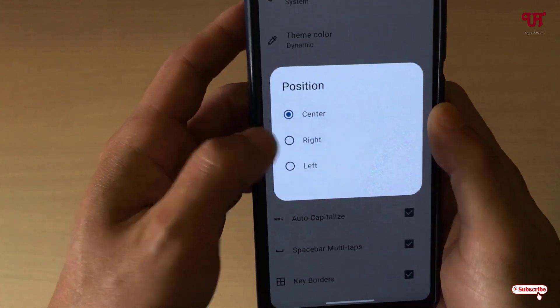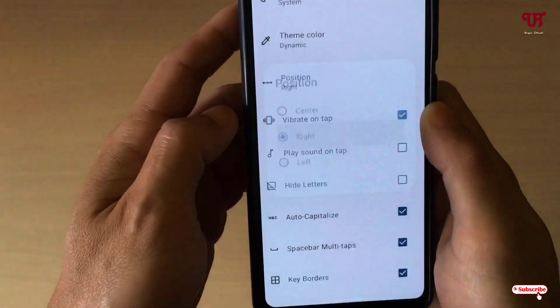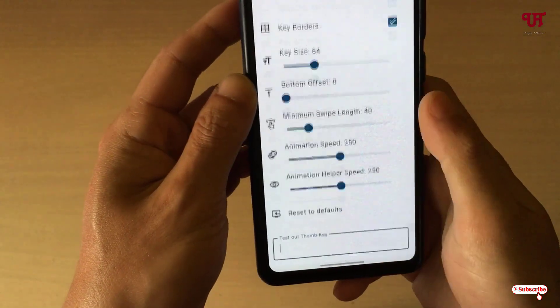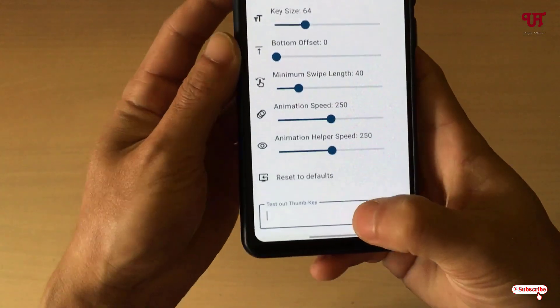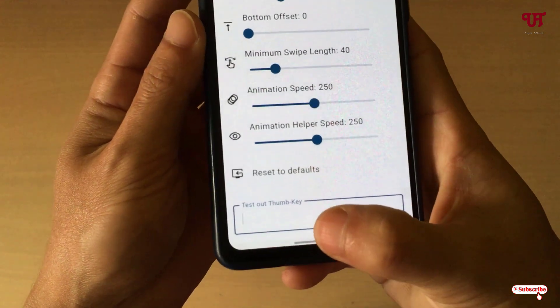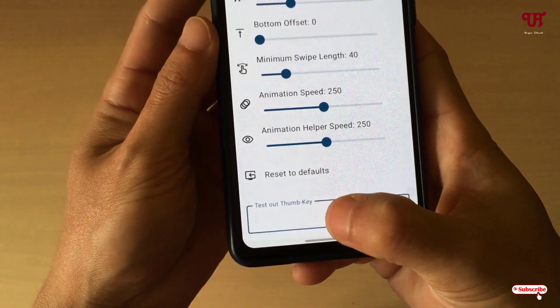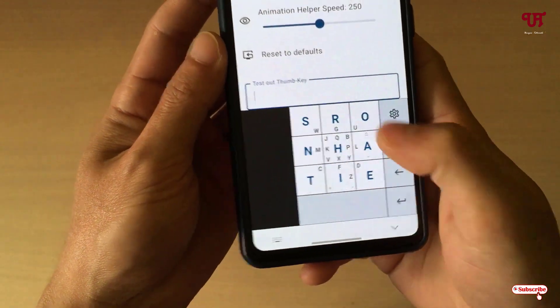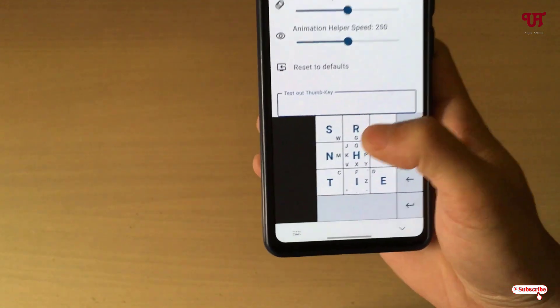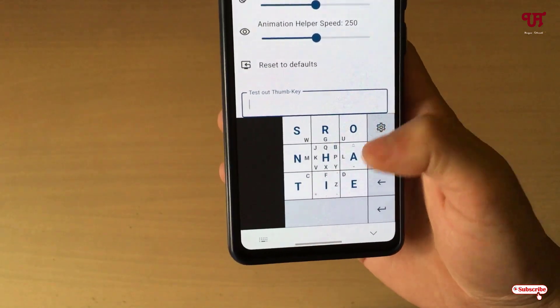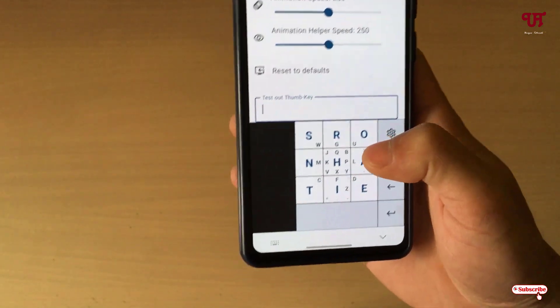In my case I want it on the right side. Now let's click on this test area for Thumb Key again. Now you can see it's very convenient to type with a single thumb.